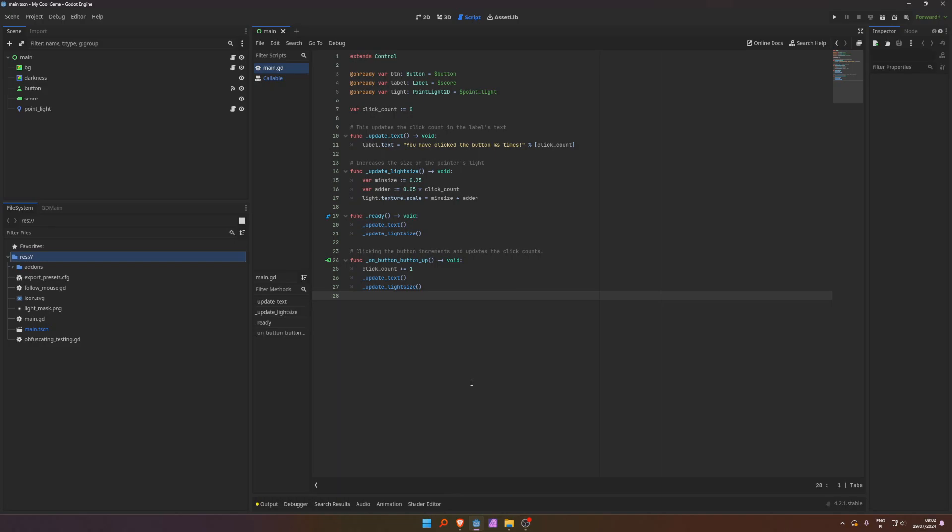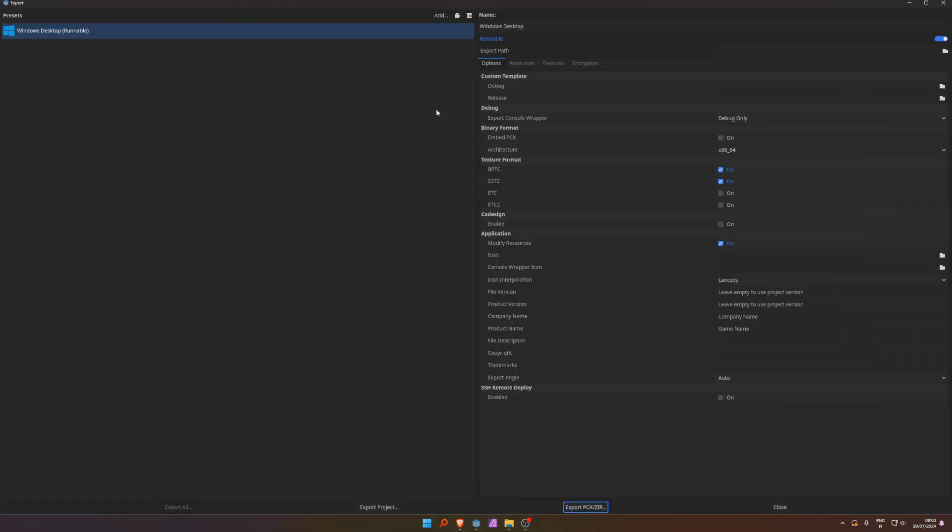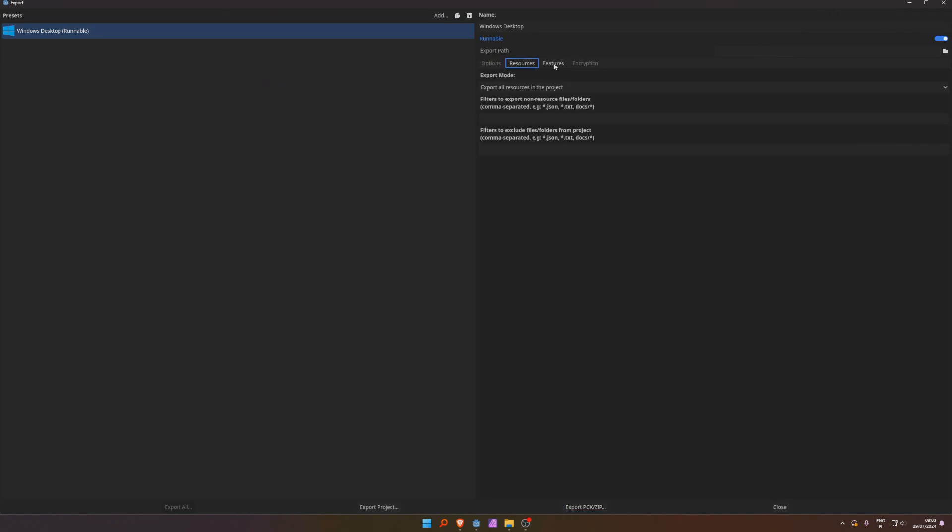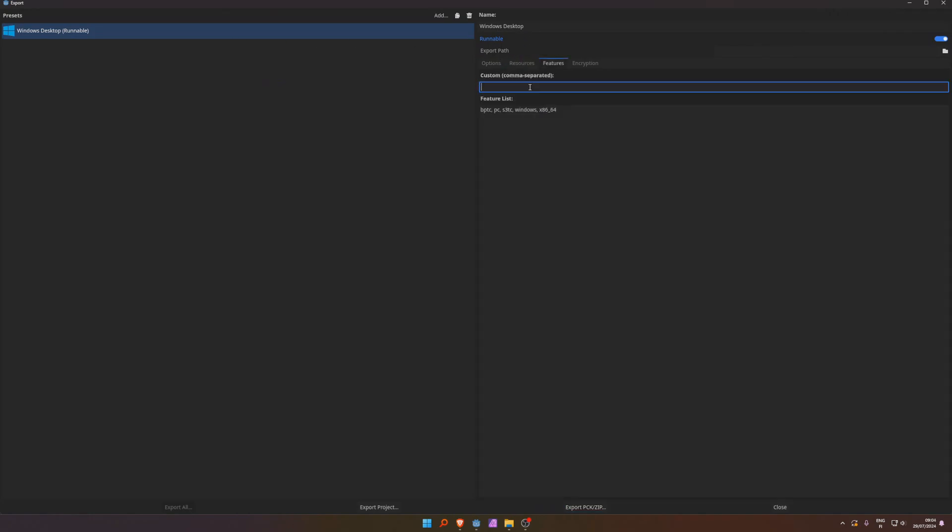So what it does now, every time you compile your project, it obfuscates the code. So now let's check this out. Let's add an export configuration here. Here, if you don't want the obfuscation to happen, you can add this feature here.